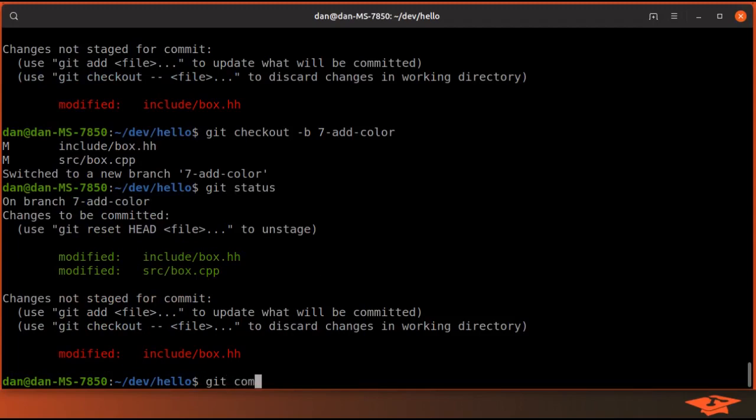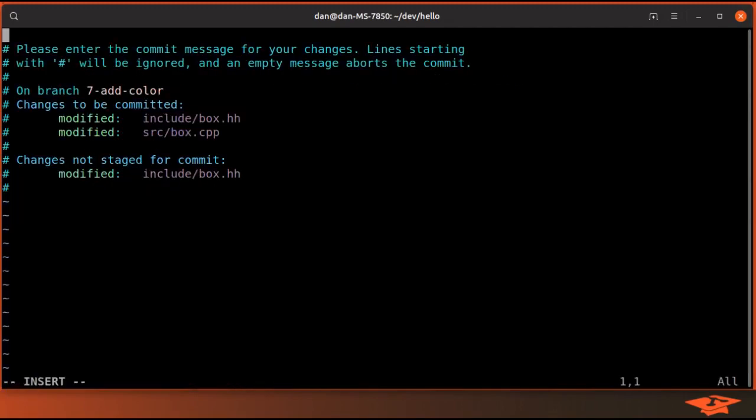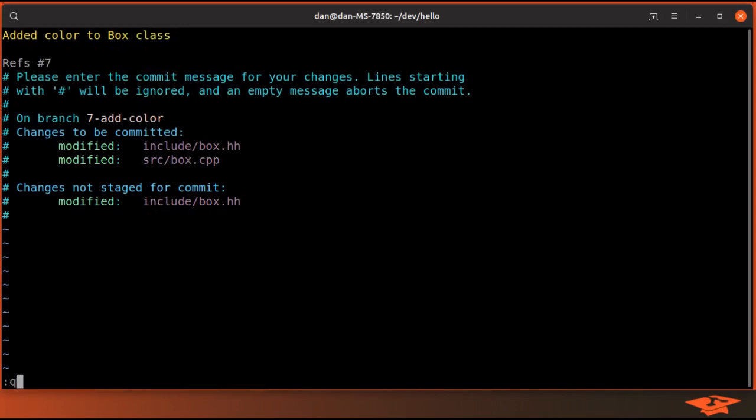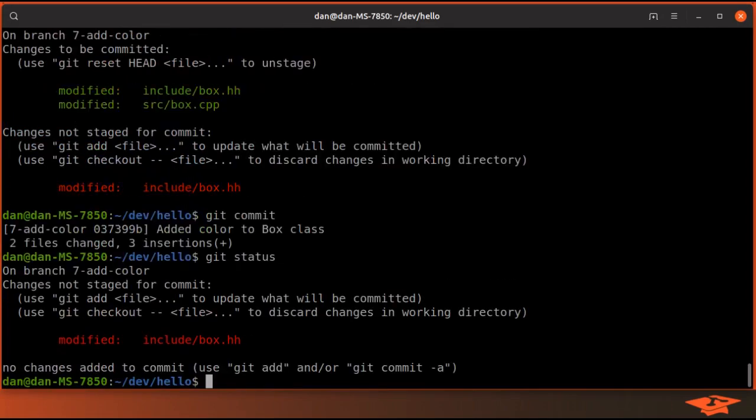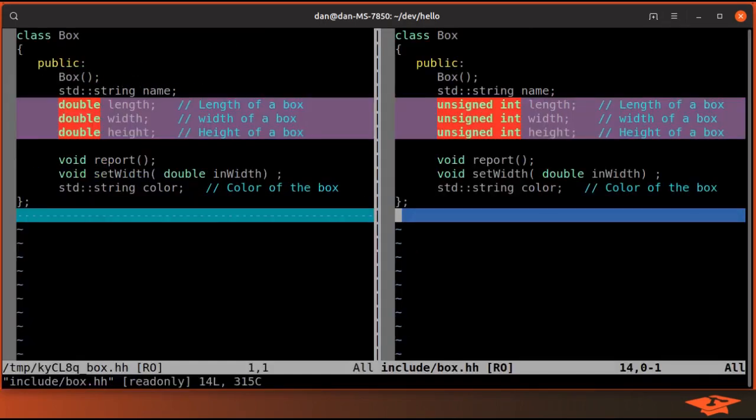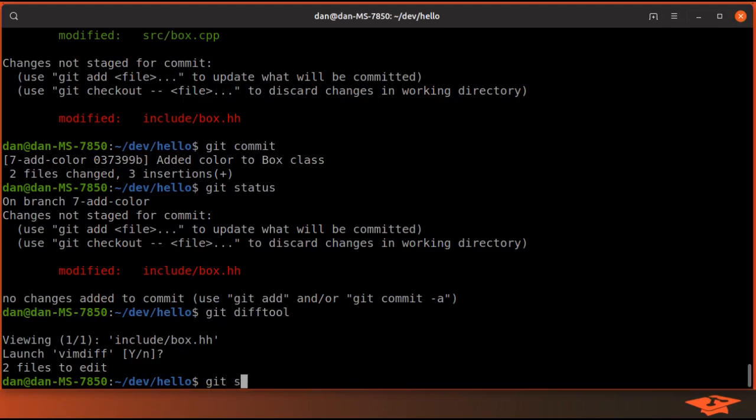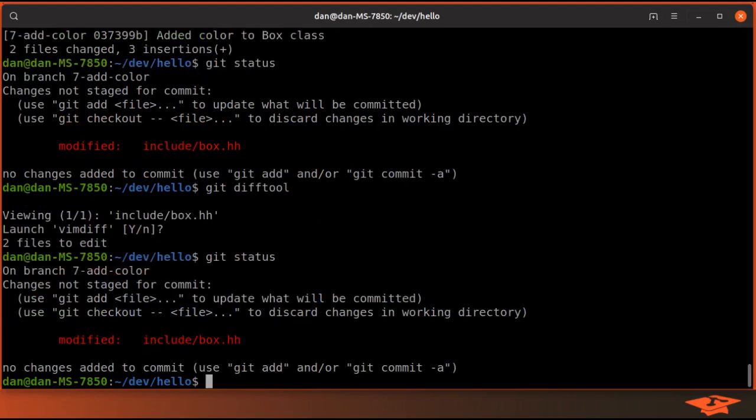git commit. Reference the issue number in the commit message. Now git status is going to show only the changes that we did not commit, which of course are the unsigned int changes and git status. Remember we're on this add color branch.